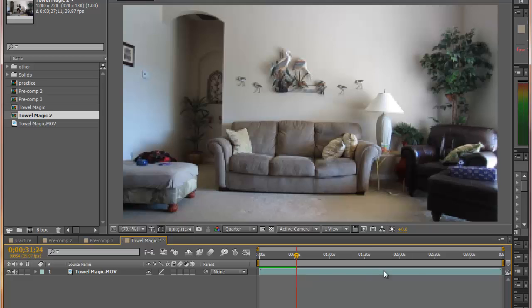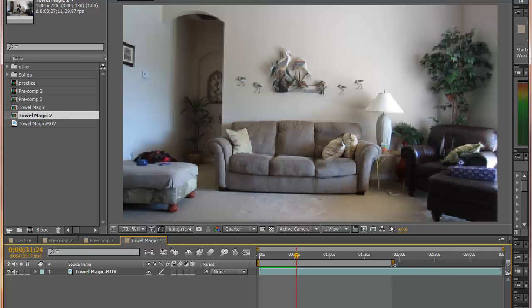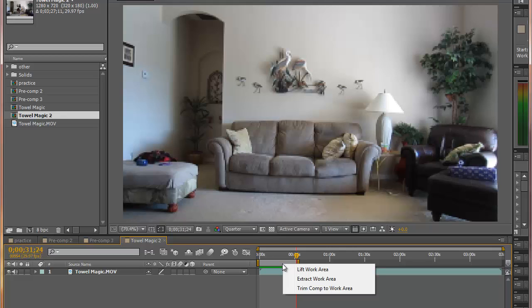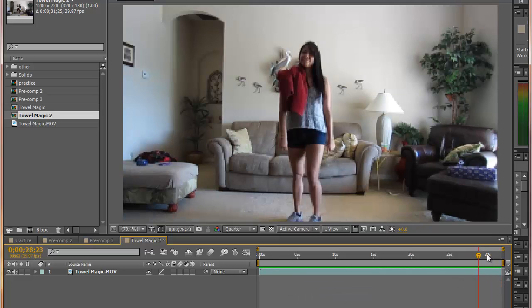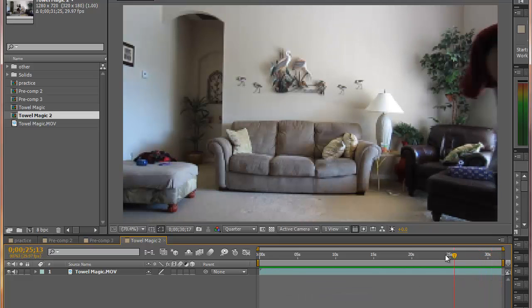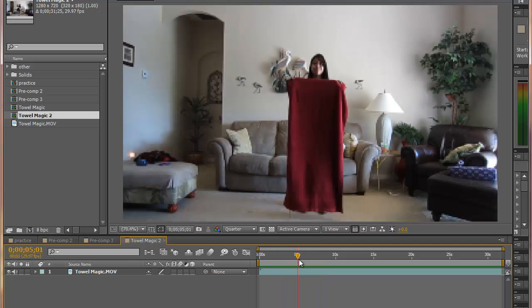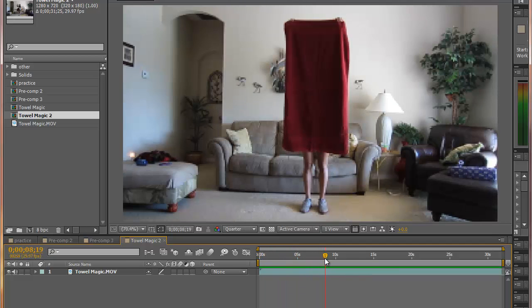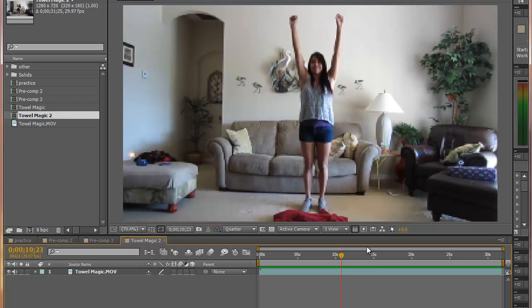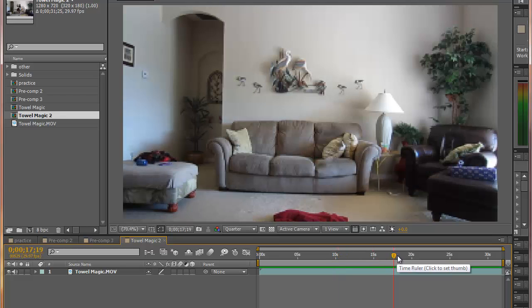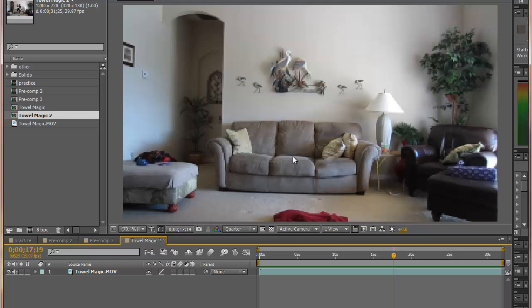I've got a lot of footage here after the point where she walks off that I don't want, so I'm going to drag the tab over to here, right click in the work area, and trim comp to work area. We've got a little over 30 seconds to work with. When she drops the towel, what we want to see is this right here.